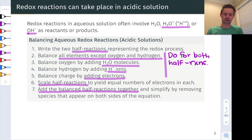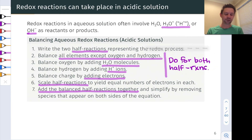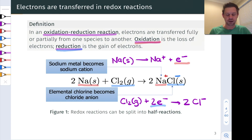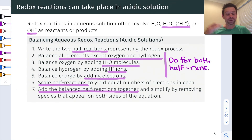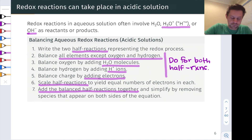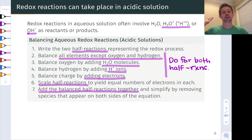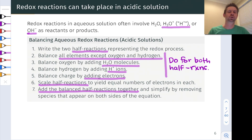In broad brushstrokes: identify the half reactions, balance all elements except oxygen and hydrogen, add water molecules to balance oxygen, add H⁺ to balance hydrogen, add electrons to balance charge, scale the half reactions so transferred electrons are equal, add the balanced half reactions together so electrons cancel, and then subtract out any species that appear on both sides — which will always include electrons and may include water molecules, protons, or other species the two half reactions have in common.